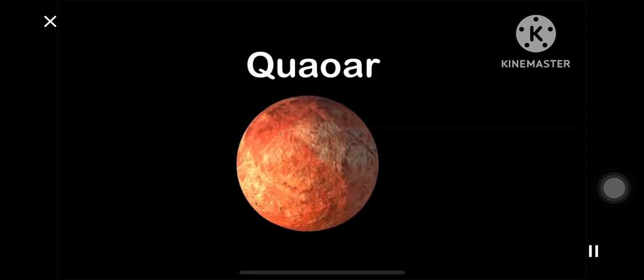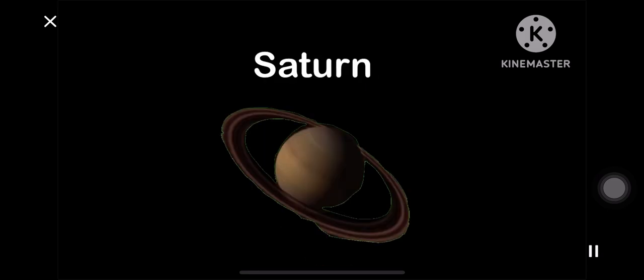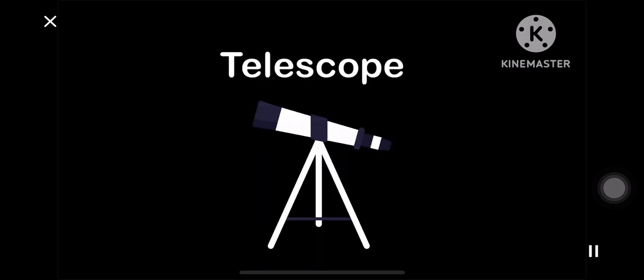Q is for Quasar. R is for rocket. S is for Saturn. T in Telescope, it says.